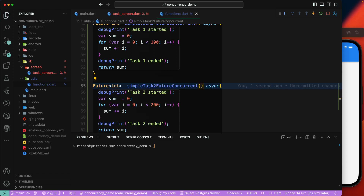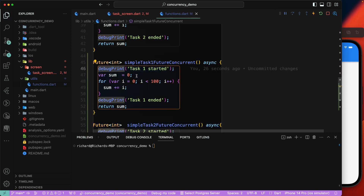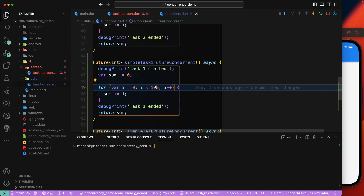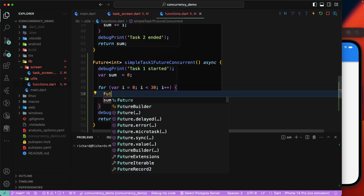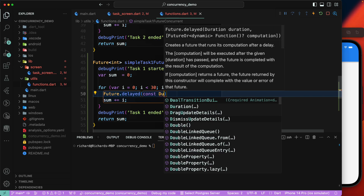Currently we're just printing or looping and calculating a value, but we want to run some asynchronous code inside these functions. So for task1 we add a debug print — 'task1 started' — then a local variable, and we'll loop around 30 times. Once that's done, we'll use `Future.delayed` with a `const Duration`.